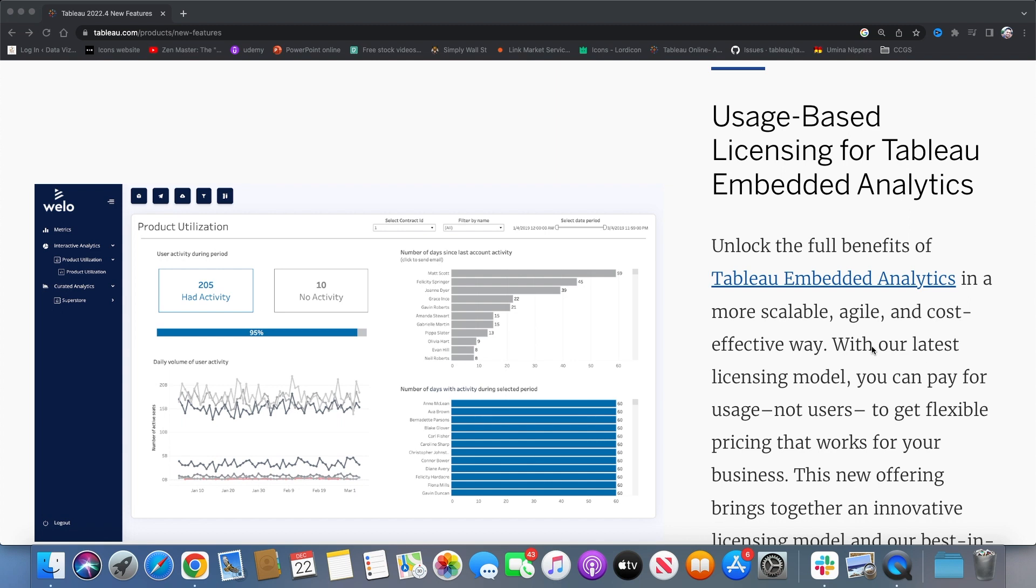This wraps up Tableau 2022.4 new features. I hope you guys liked it. Feel free to drop me a message below if you need more information and I will be adding the link in the description where you can go through all these features. Thank you.